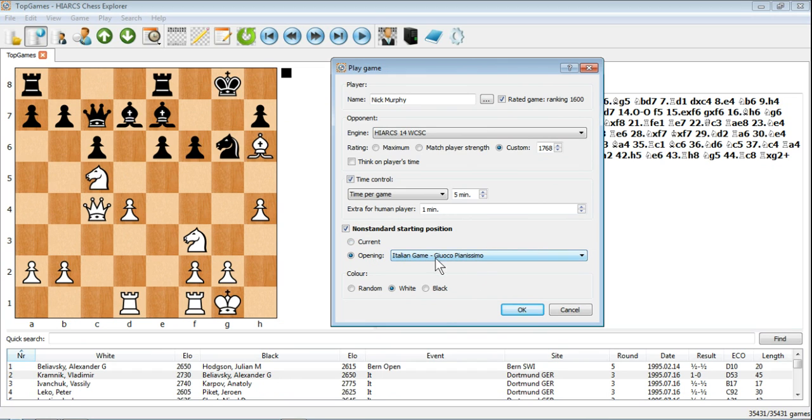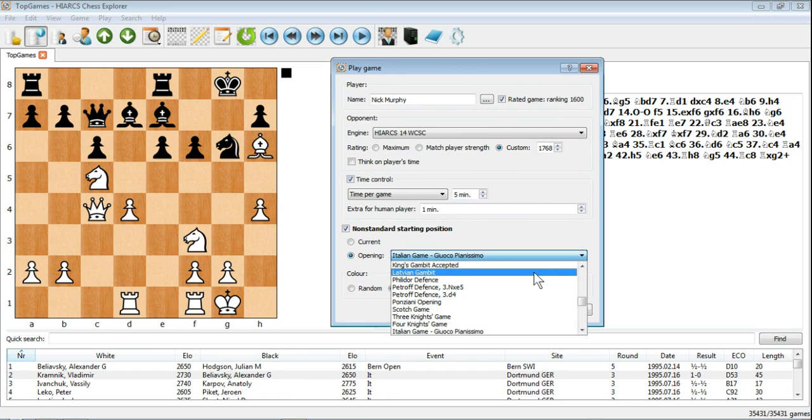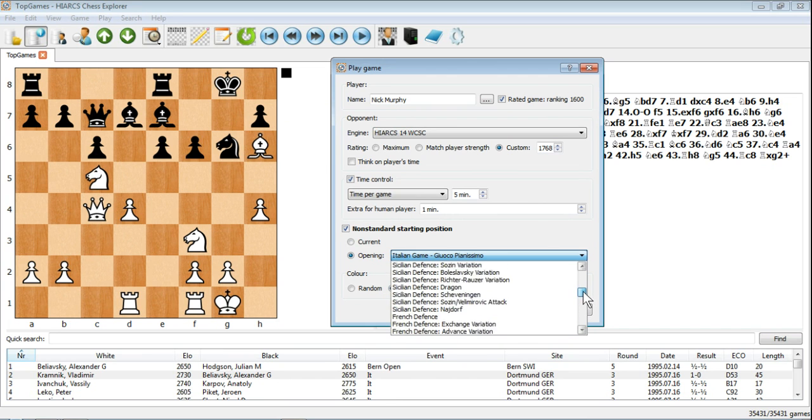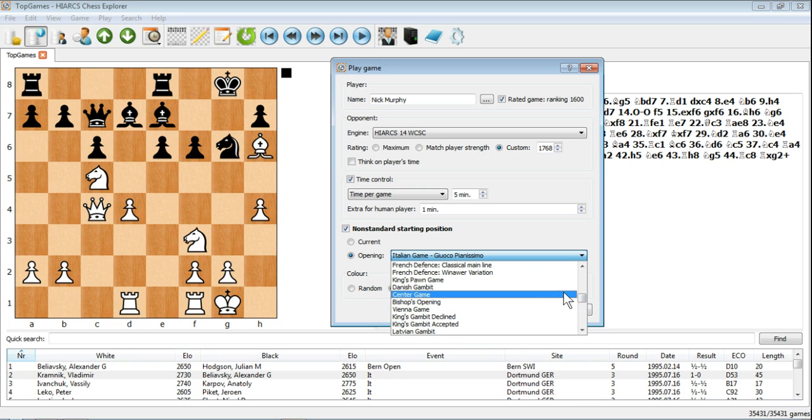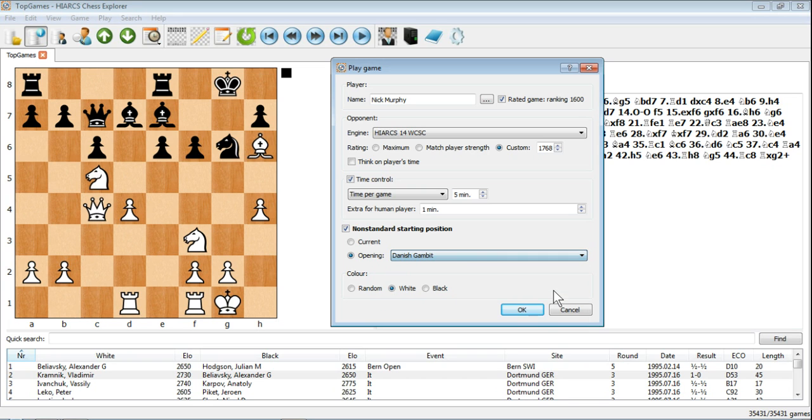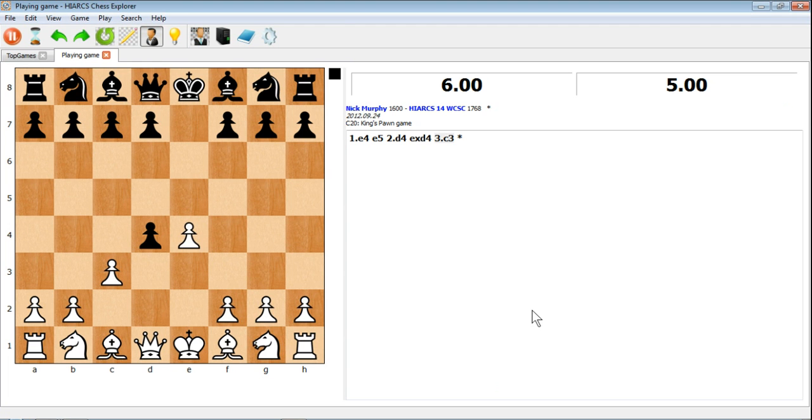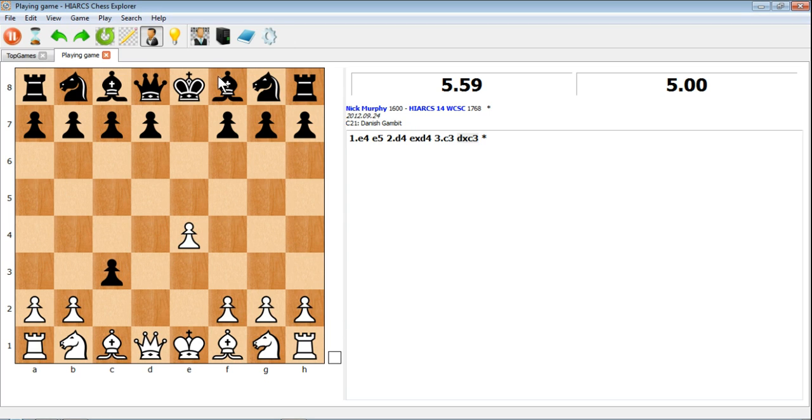Or we can choose a variety of different openings. For instance there we've got the Italian game but there's a huge list of games, a list of openings that we can use. So for instance let's choose the Danish Gambit, click OK and you'll see that the moves are played on the board and the engine because it's black's turn to move so the engine has played their move.